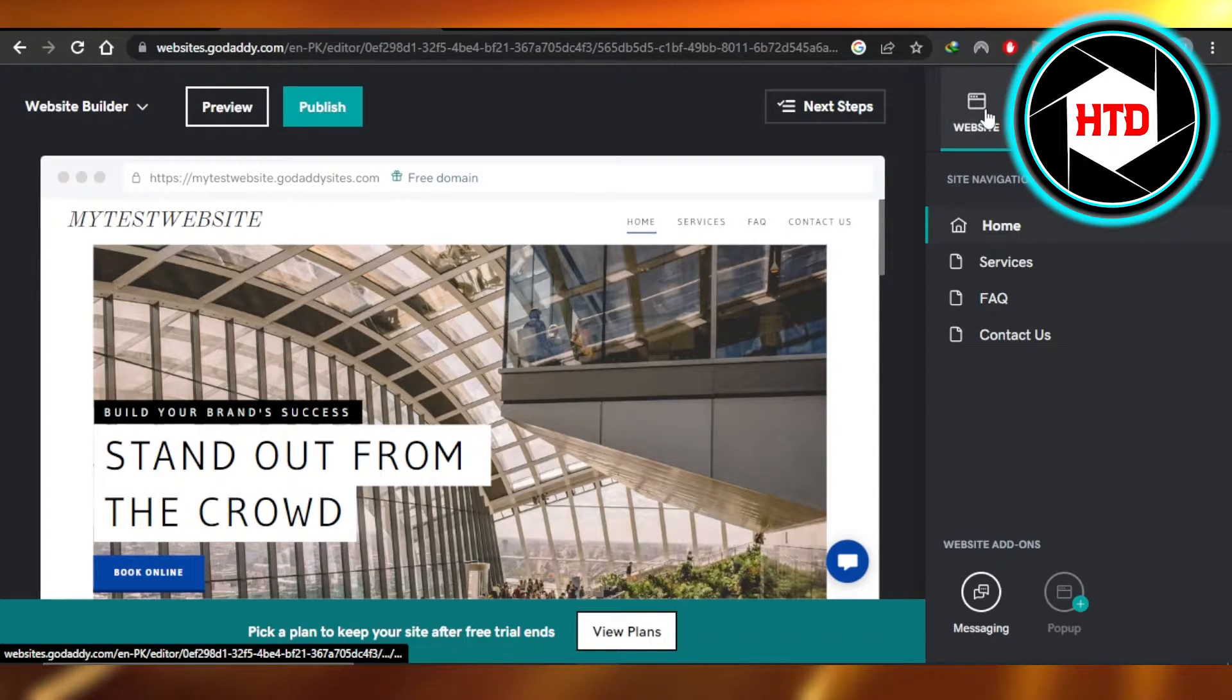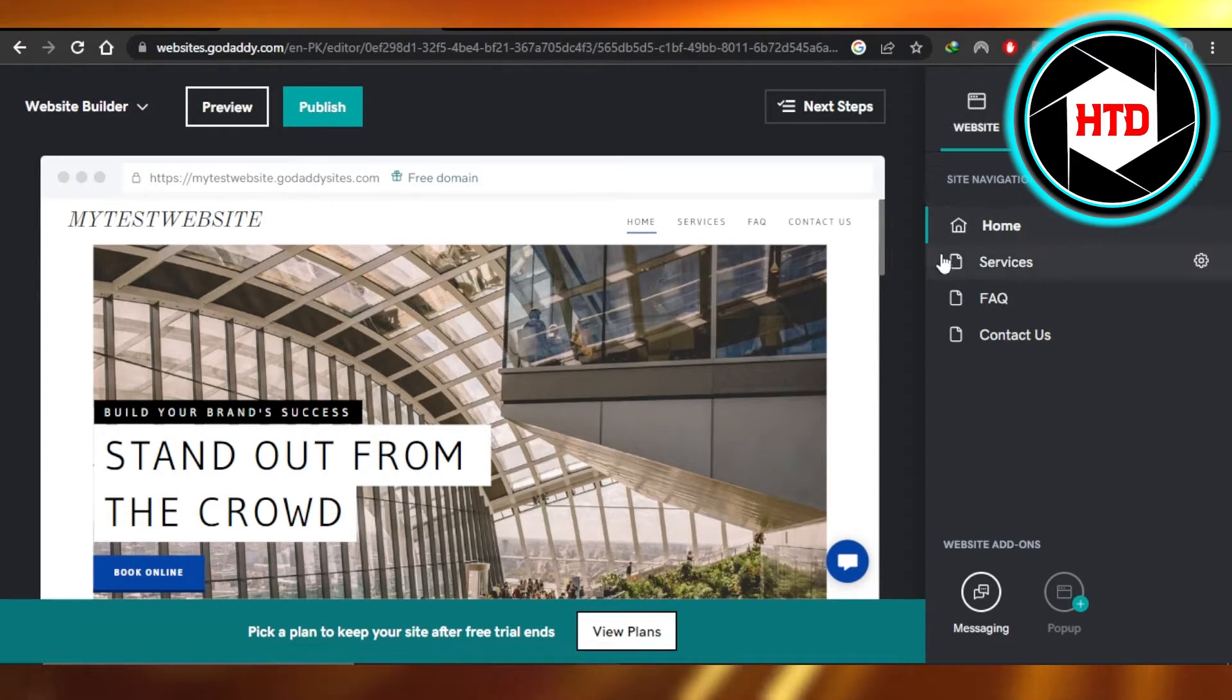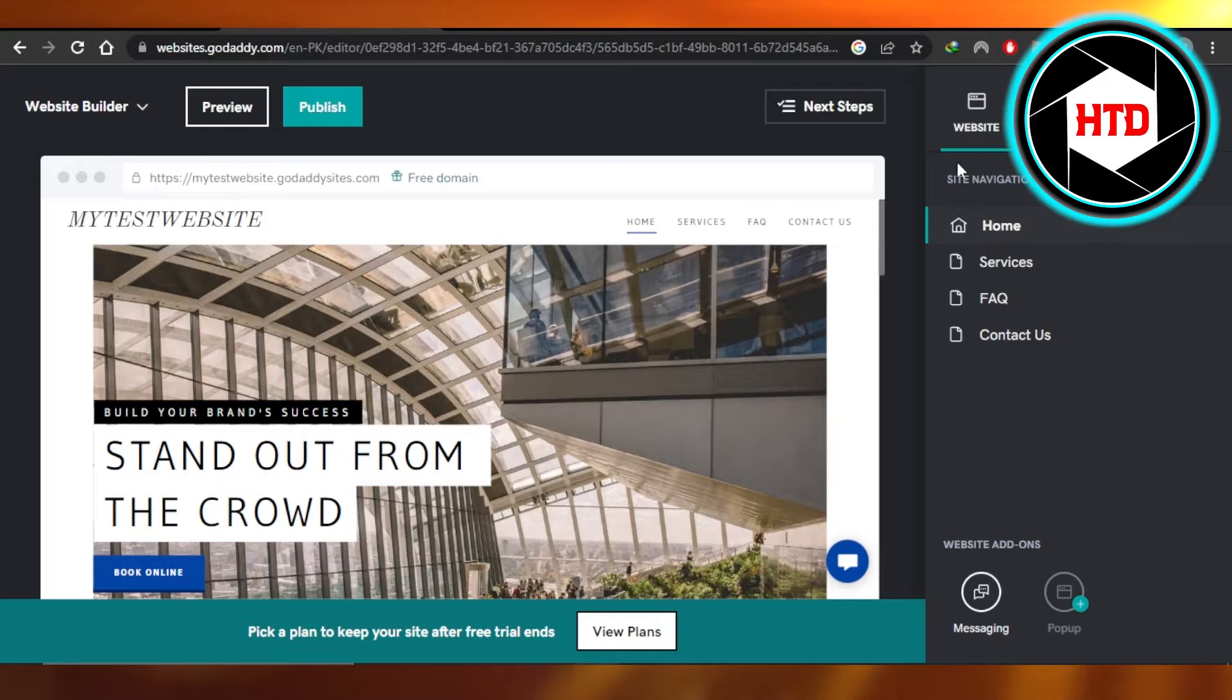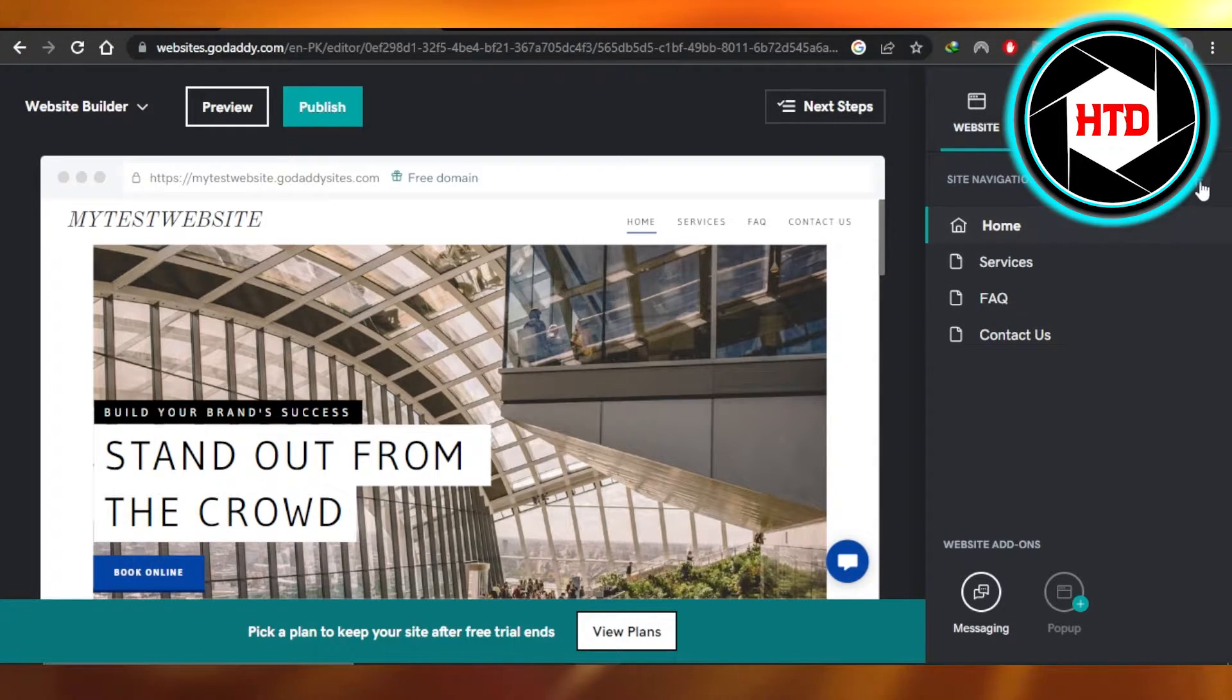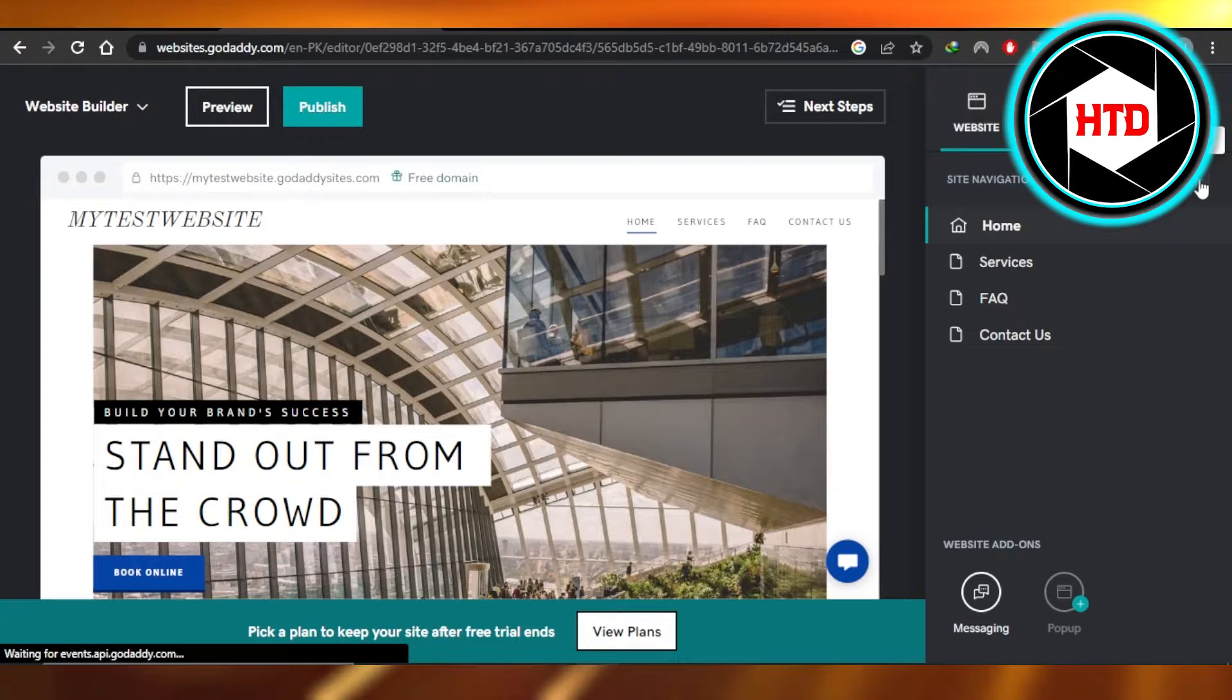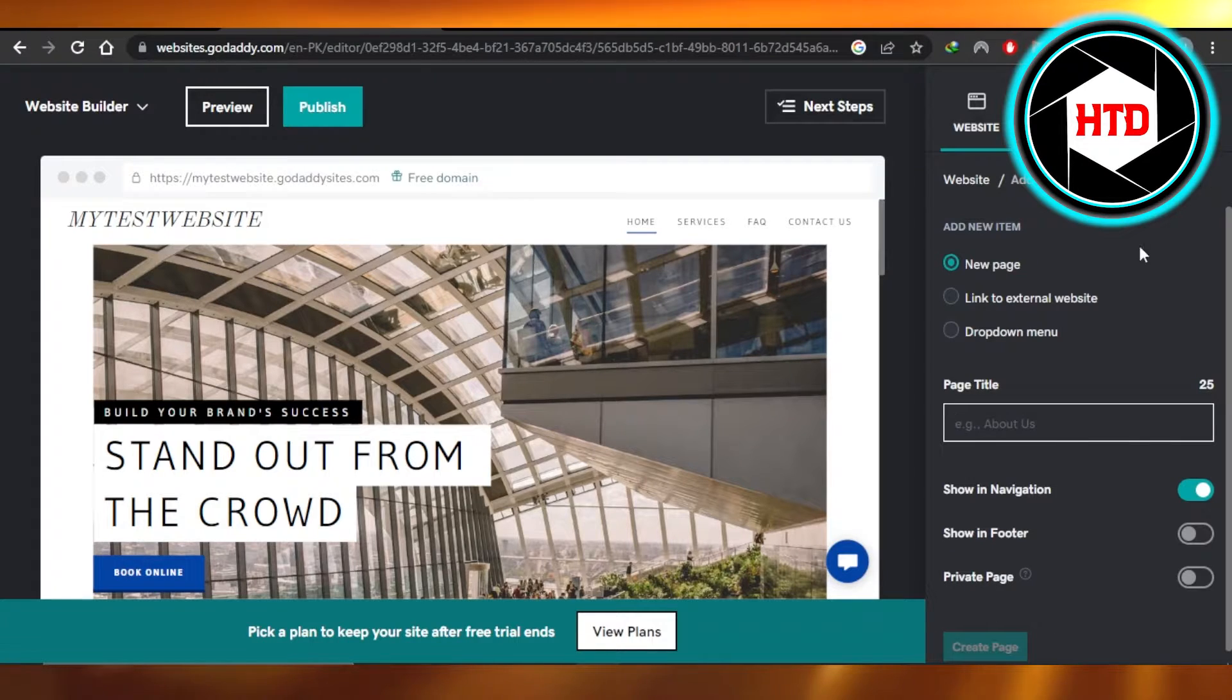It's showing me all of the pages that I already have on my website. To create a new page, you're going to click on this plus button, then you're going to give your page a name.